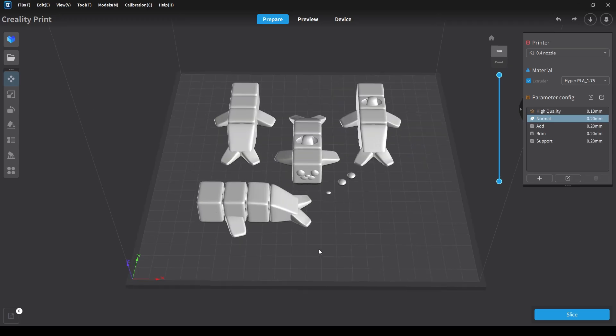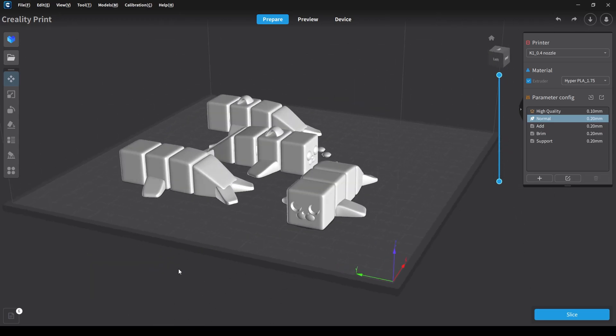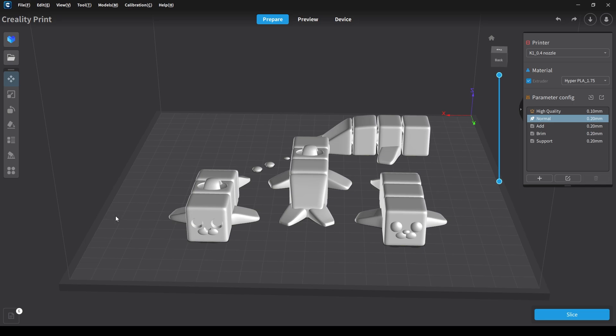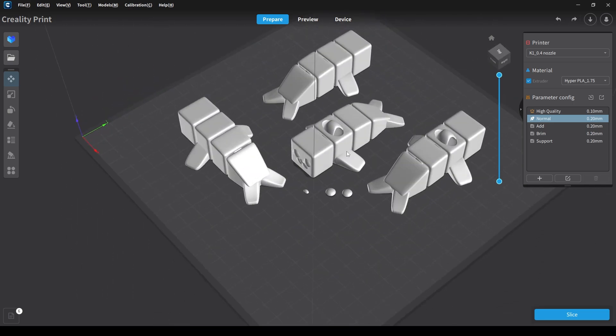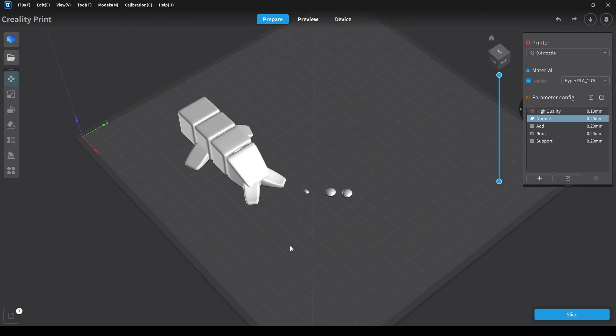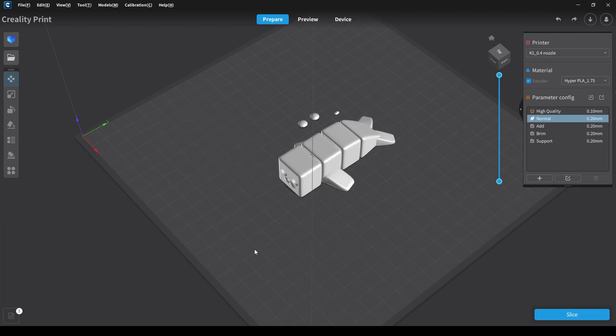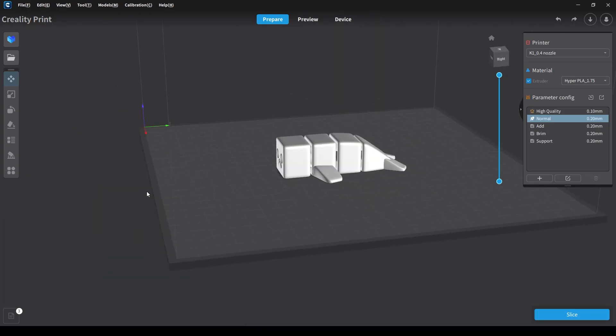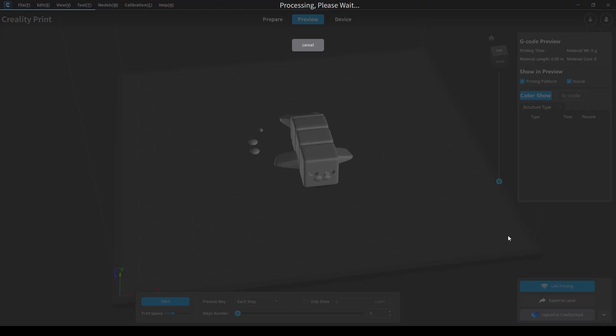Now I downloaded these from Thingiverse and you can see here there's a lot of options for different versions. I'm going to go for this one which is the base body with the eyes and nose separate.